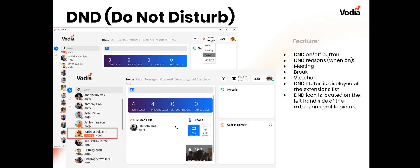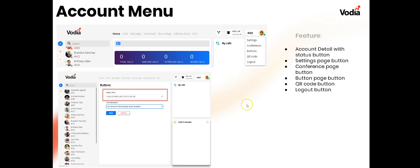For Do Not Disturb, there's an icon at the top to turn it on or off. When it's on, you can specify why — in a meeting, on a break, on vacation — and that reason will display next to the extension in the user list. For example, everyone will see that Barbara Colnam is on Do Not Disturb and that she's in a meeting.